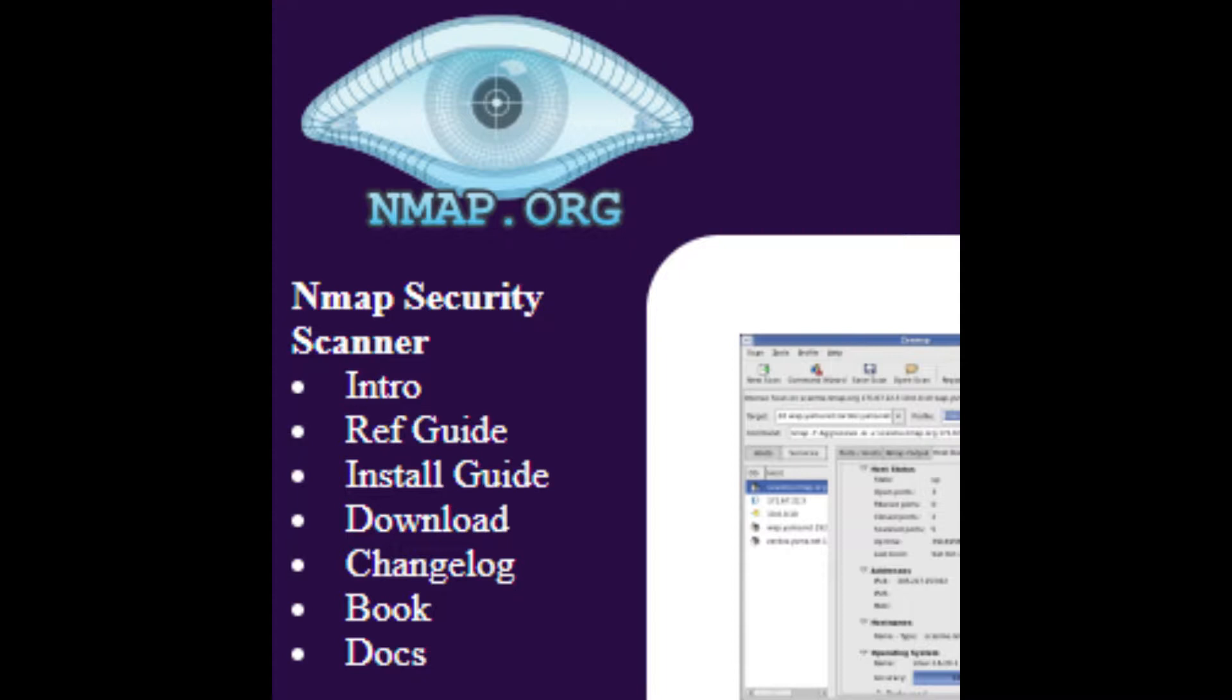Nmap's a very powerful command line network scanning tool. You can use it to find other devices on your network and open ports, for instance, if you want to do a security audit.